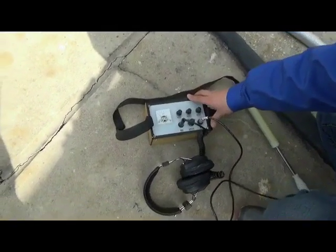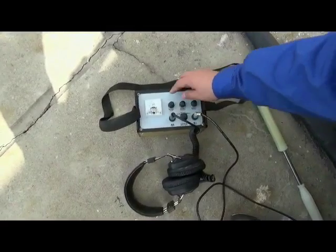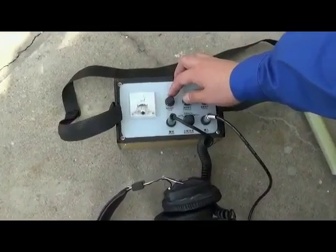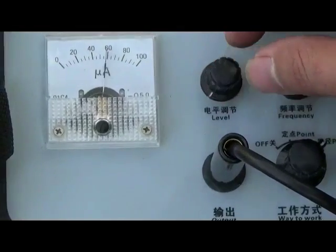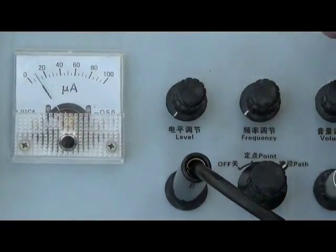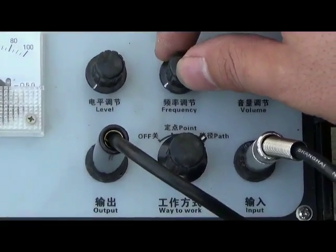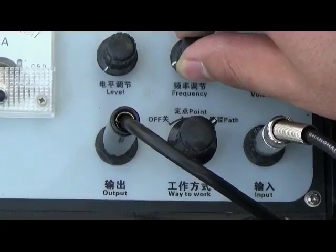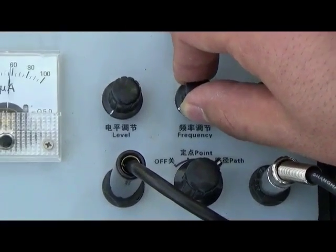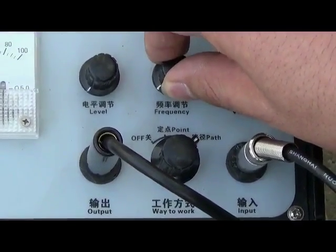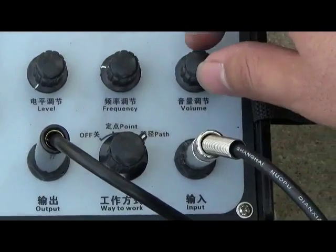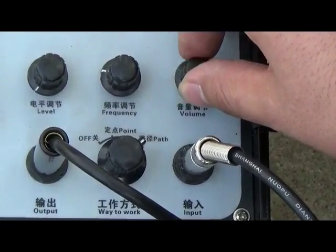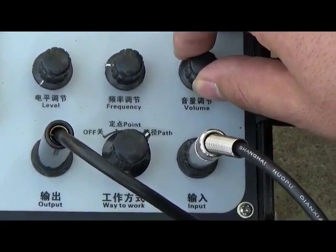Notice the three knobs. Level adjustment must be adjusted to secure place, about two-thirds. Frequency can be adjusted by itself, any frequency is OK. Volume can be adjusted by itself.